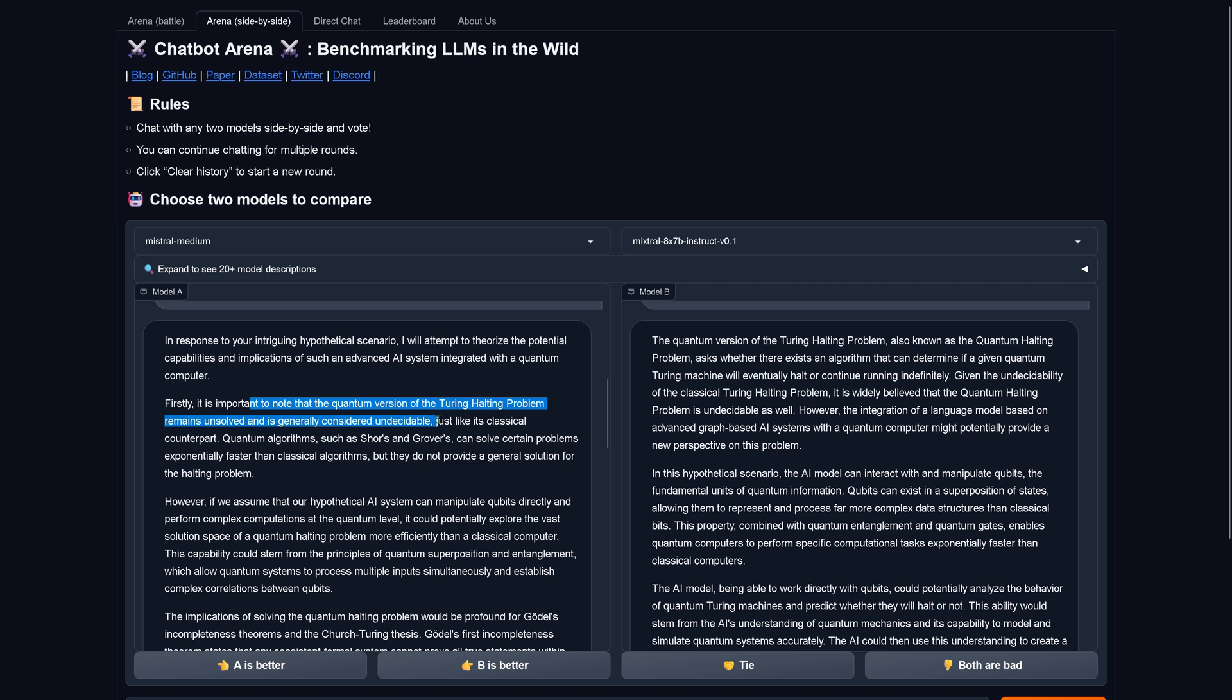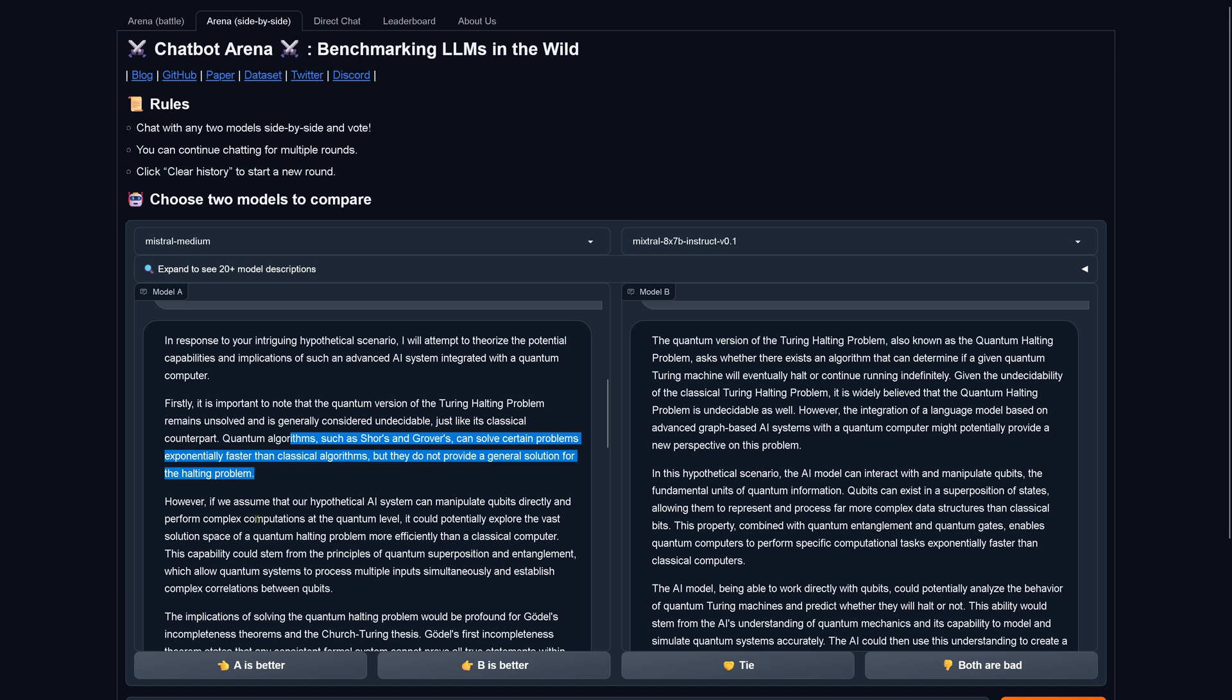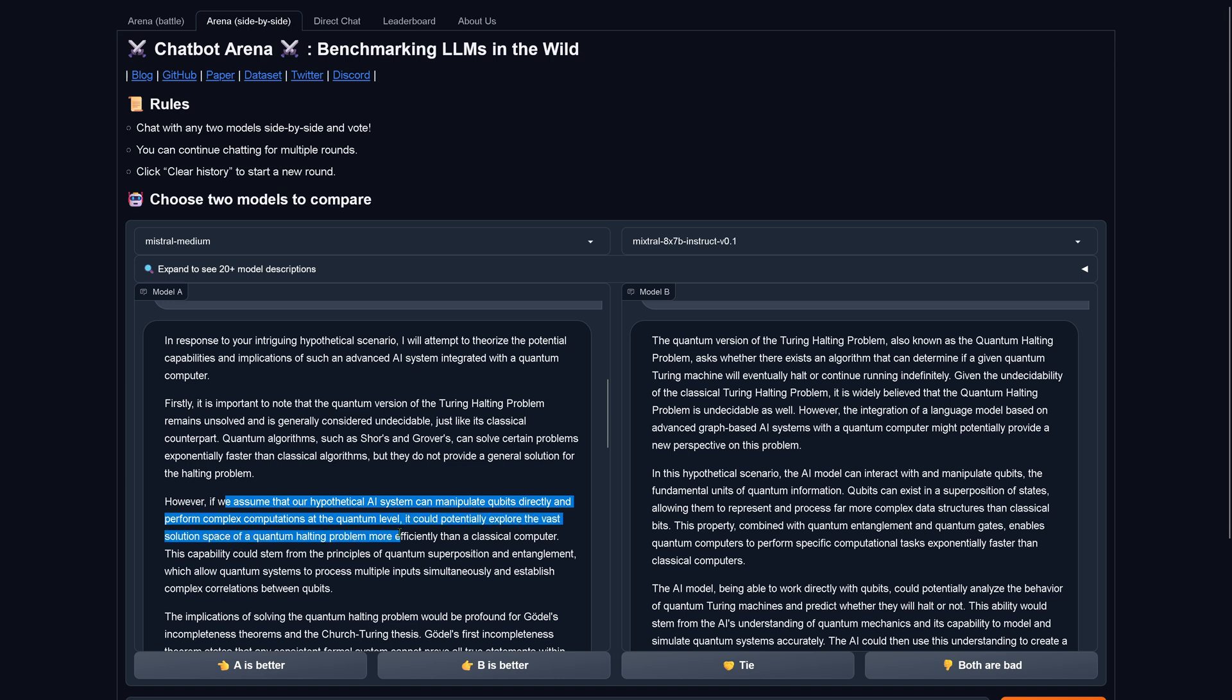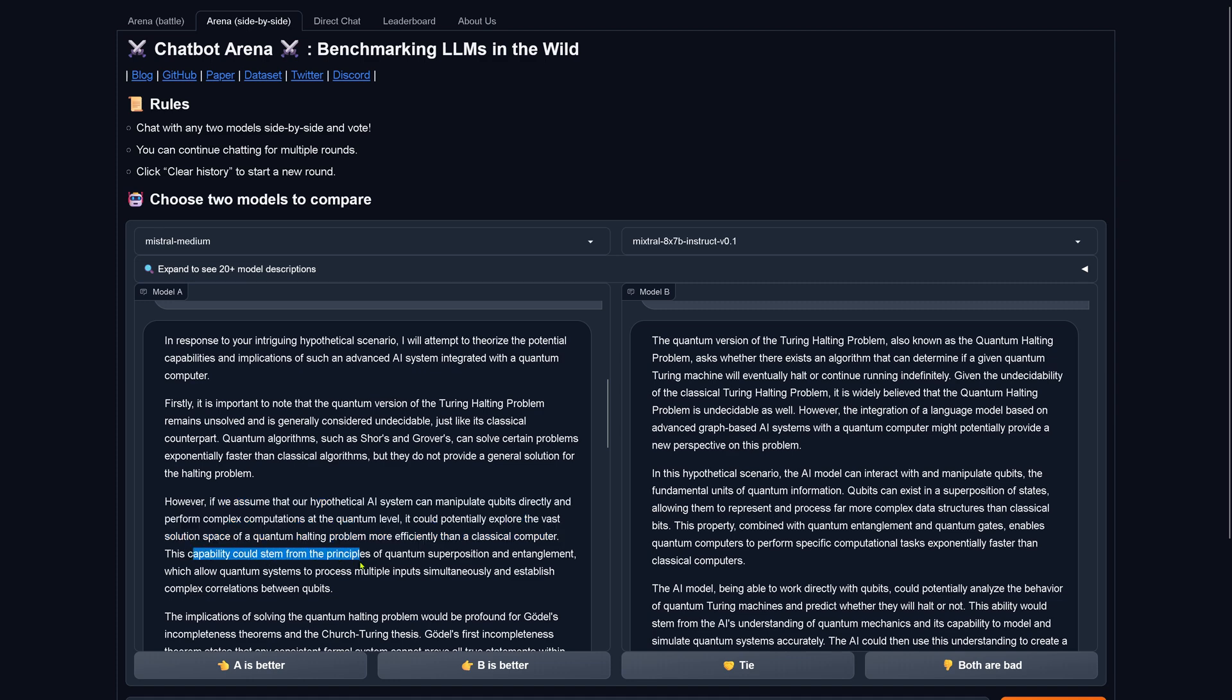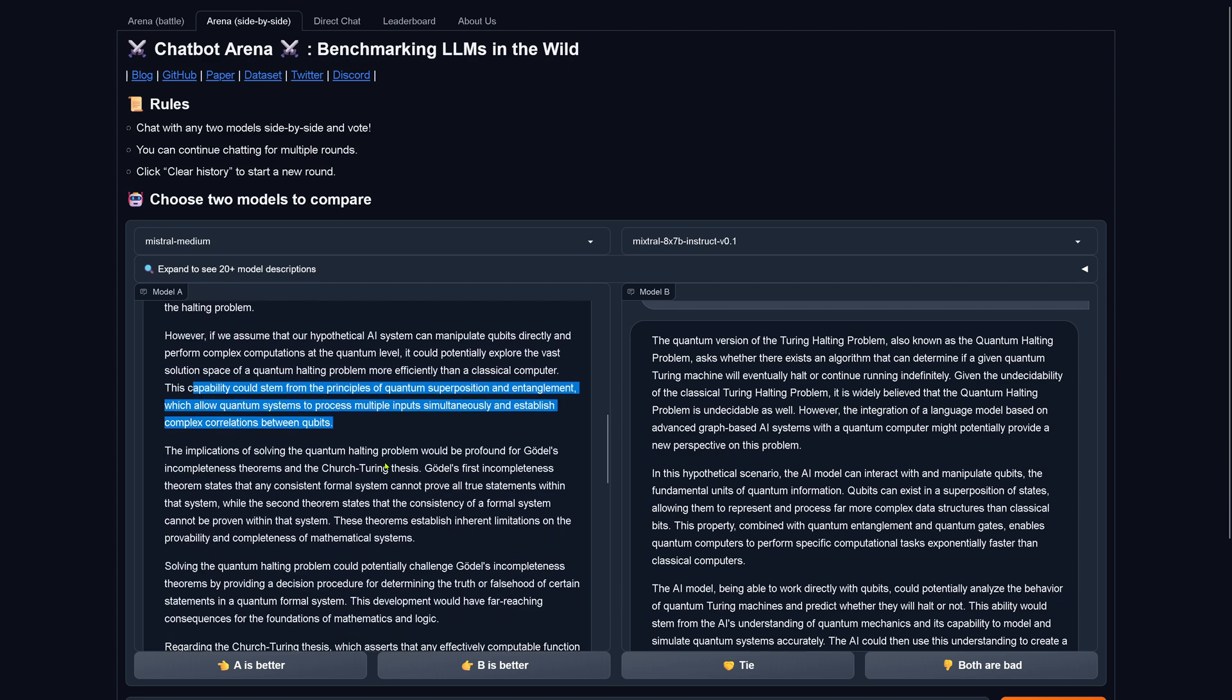I will attempt to theorize the potential capabilities and implication of such an advanced AI system. Yes, undecidable. Yes, quantum algorithms. Sure, Grover's can solve certain problems exponentially faster than the classical algorithms, but they do not provide a general solution for the halting problem. However, if we assume that our hypothetical AI system can manipulate qubits directly and perform complex computation at a quantum level, it could potentially explore the vast solution space of the quantum halting problem more efficiently than a classical computer. This capability could stem from the principle of quantum superposition and entanglement, which allow quantum systems to process multiple inputs simultaneously and establish some complex correlation between the qubits.